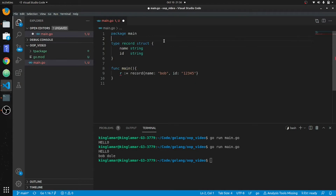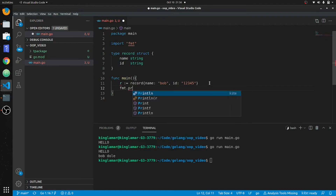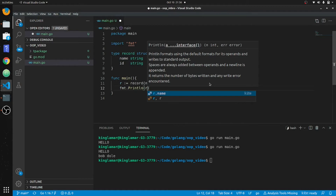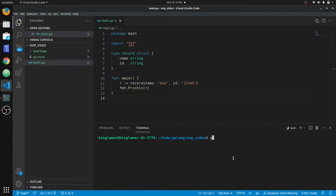One thing about Go — if you don't use a package it won't compile. Visual Studio Code does a pretty good job of making sure you use everything via the go format command. So we'll do fmt.Println, put r in there, clear, go run main.go.